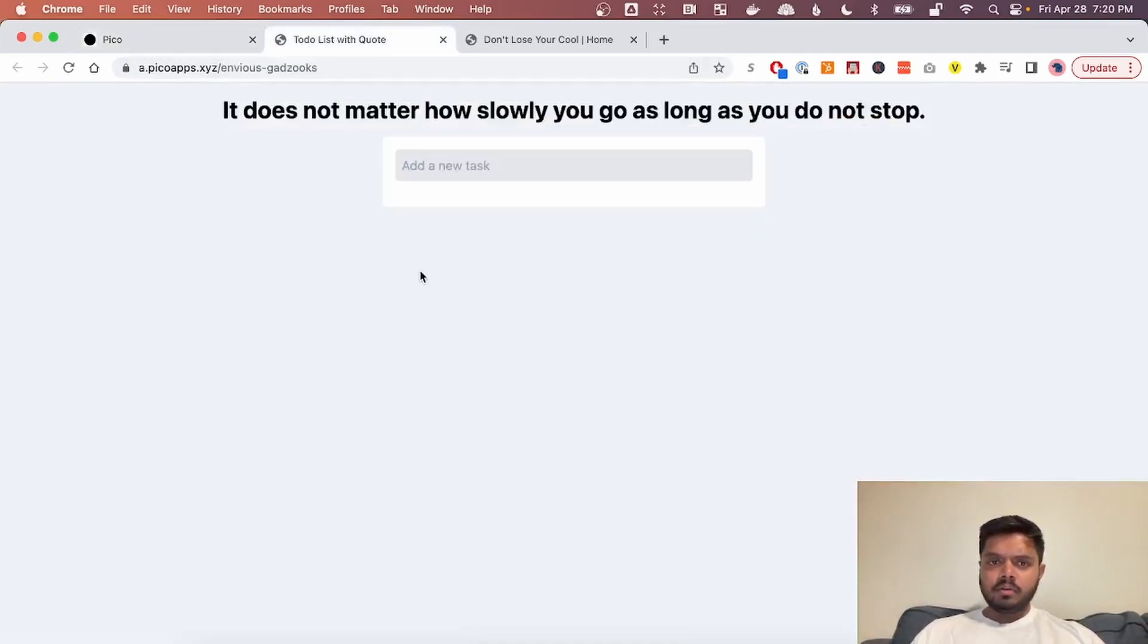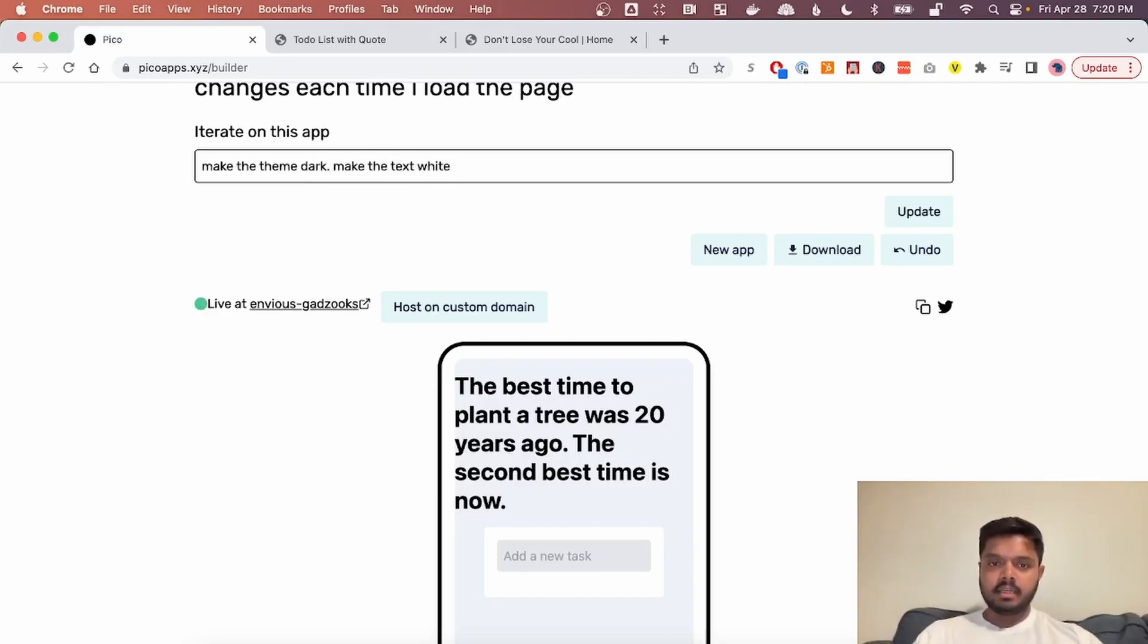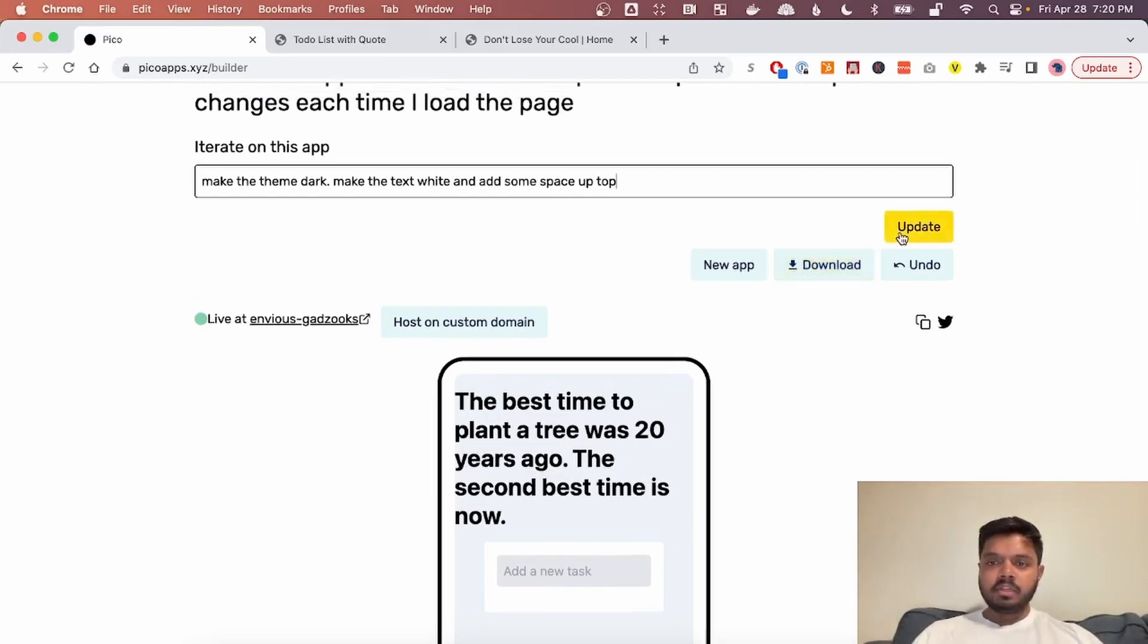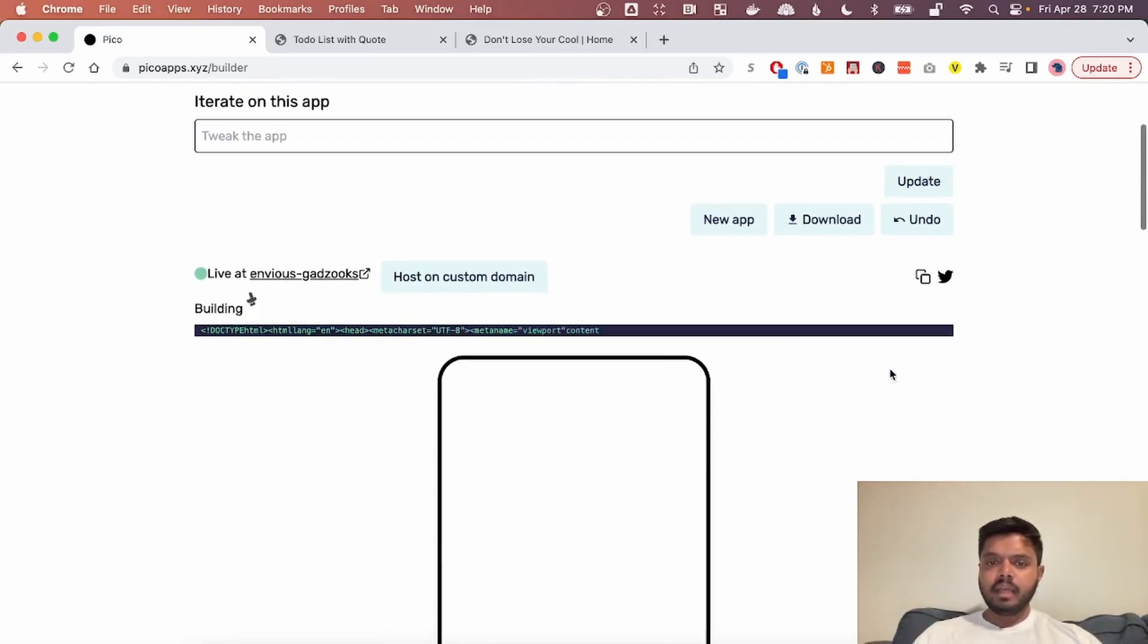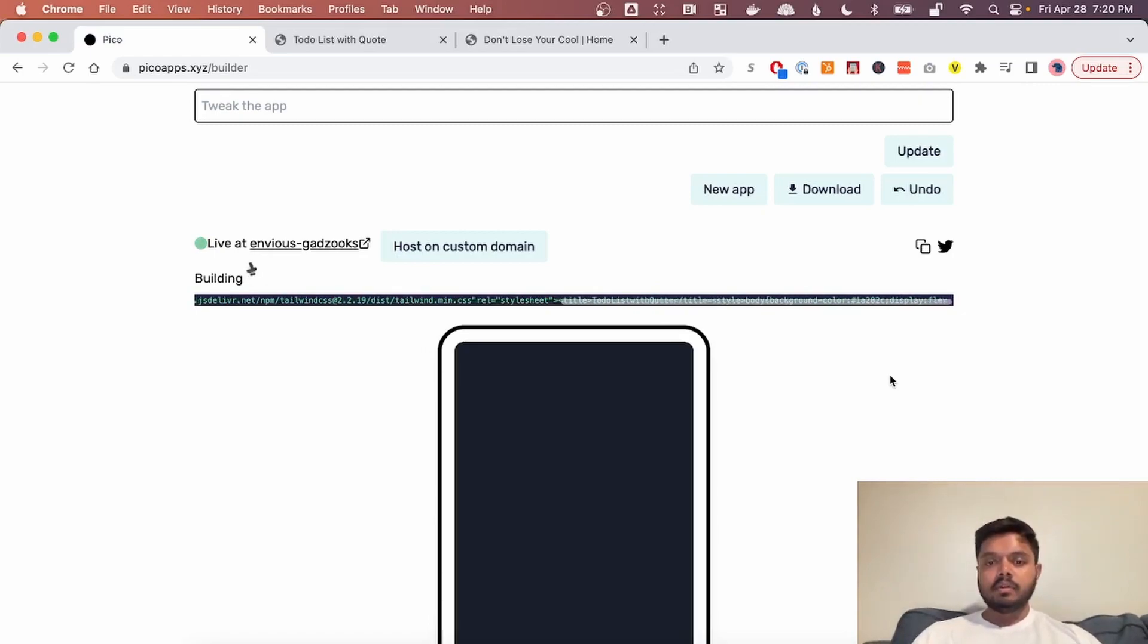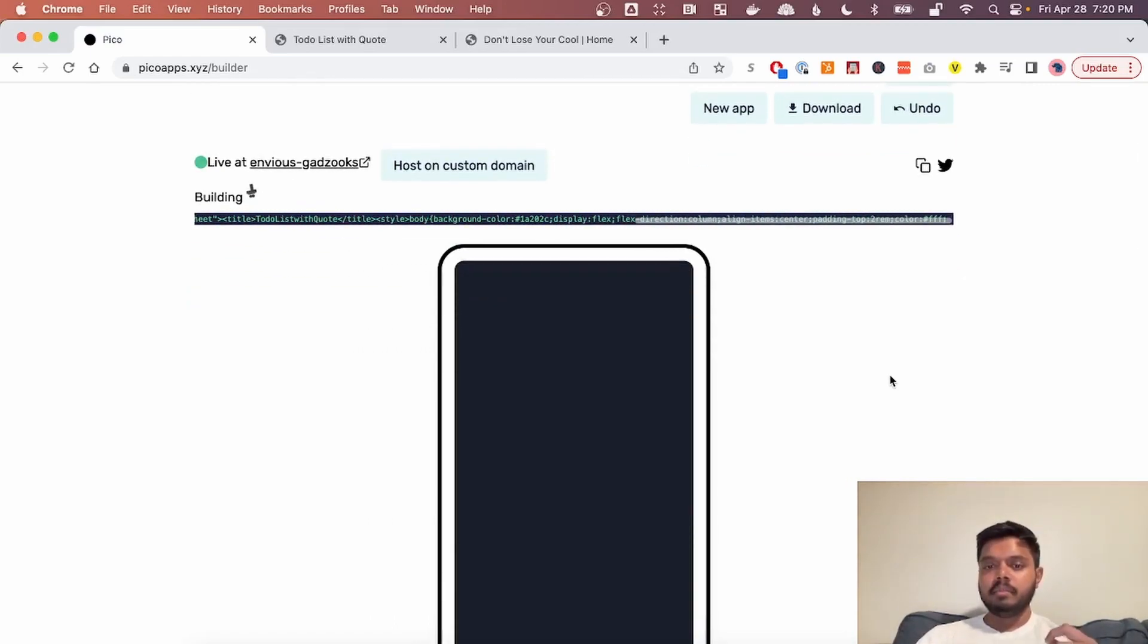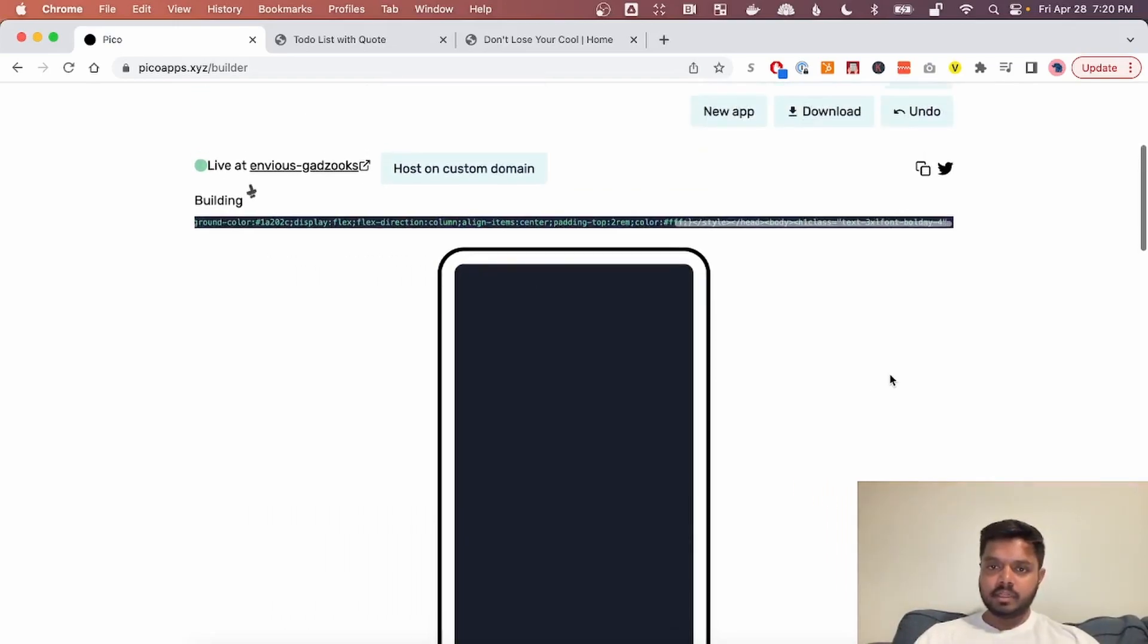I want to also maybe add some more space to the top and make the background dark. So let's say make the theme dark, make the text white and add some space up top. So that's really powerful that you can iterate on apps. And the best apps are often made after four, five, six different iterations. And the key is to do things really slowly and gradually build it up. So I'm going to cut again and then we'll see what happens when the app is ready.